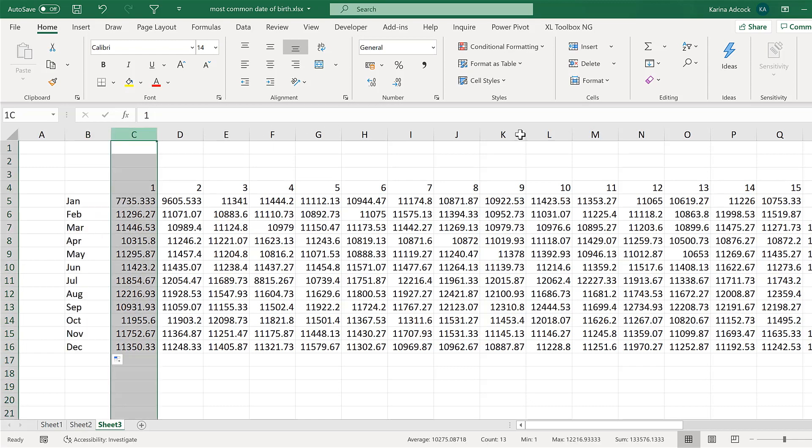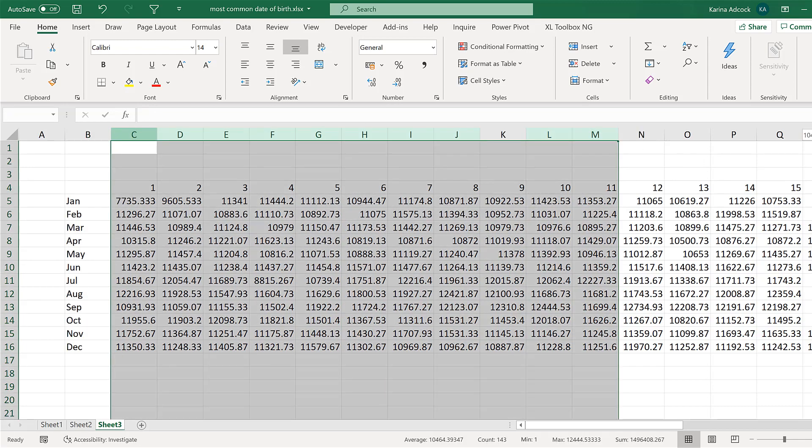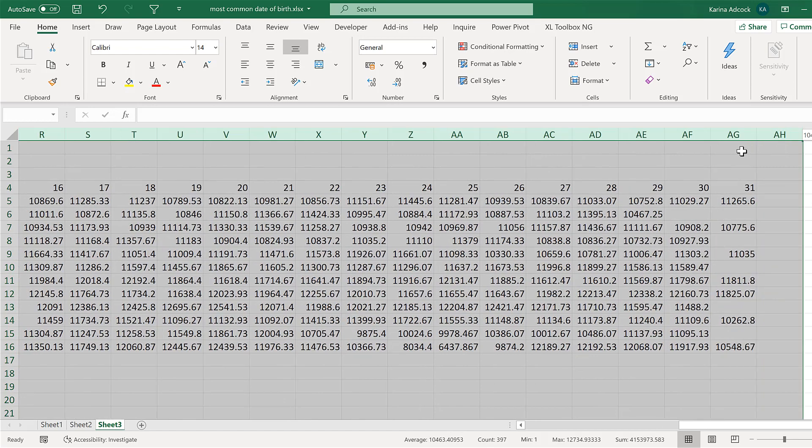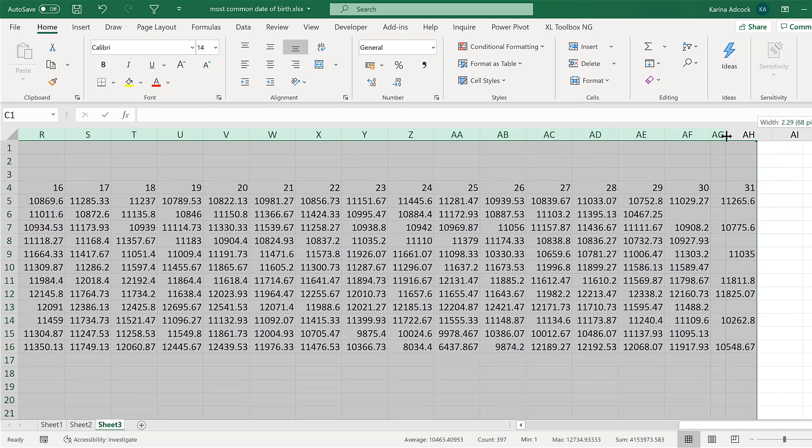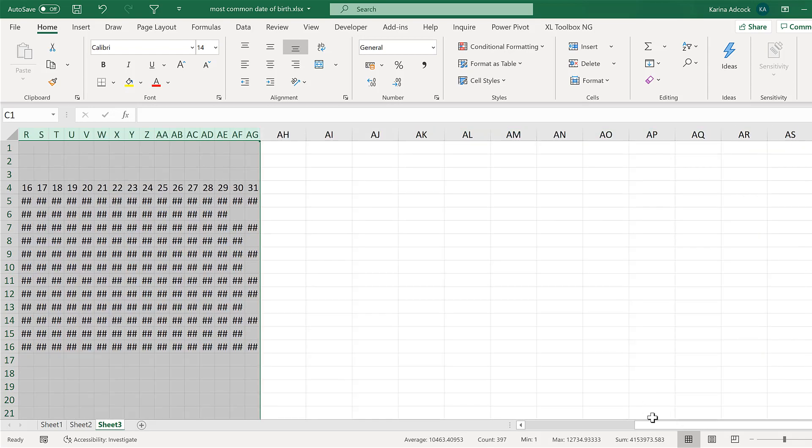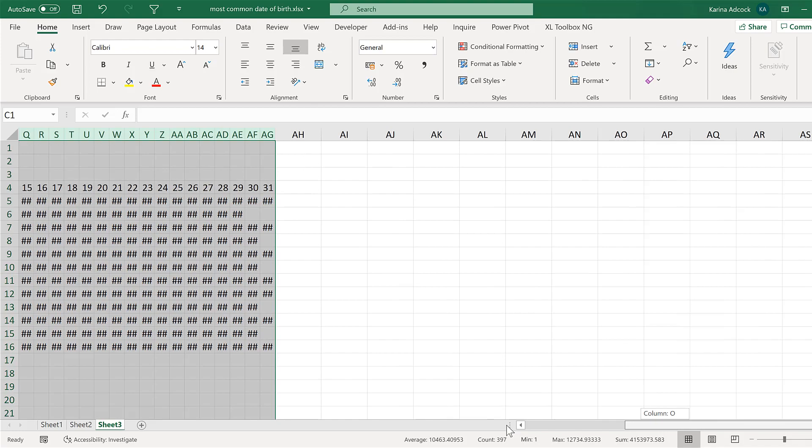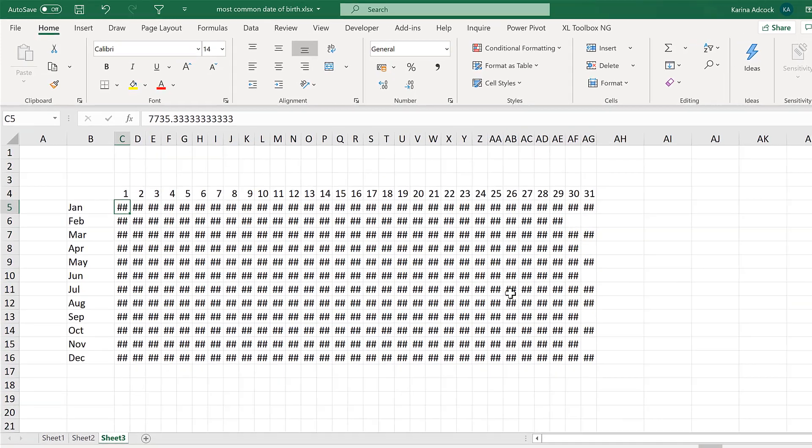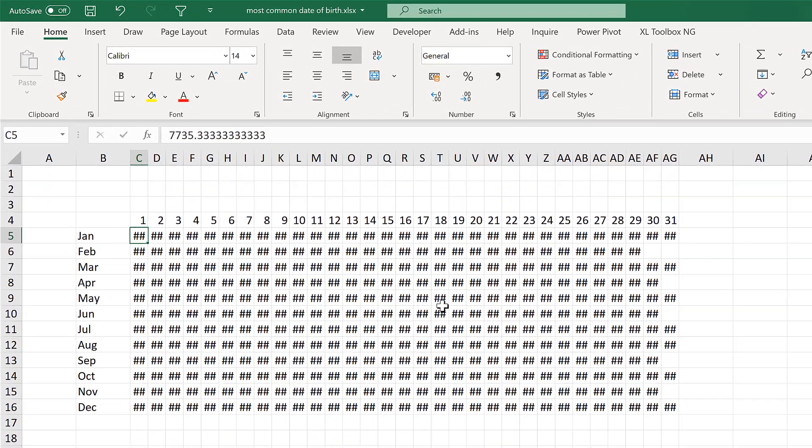Then select all of the columns and make them much thinner. I want all of the cells to be squares.